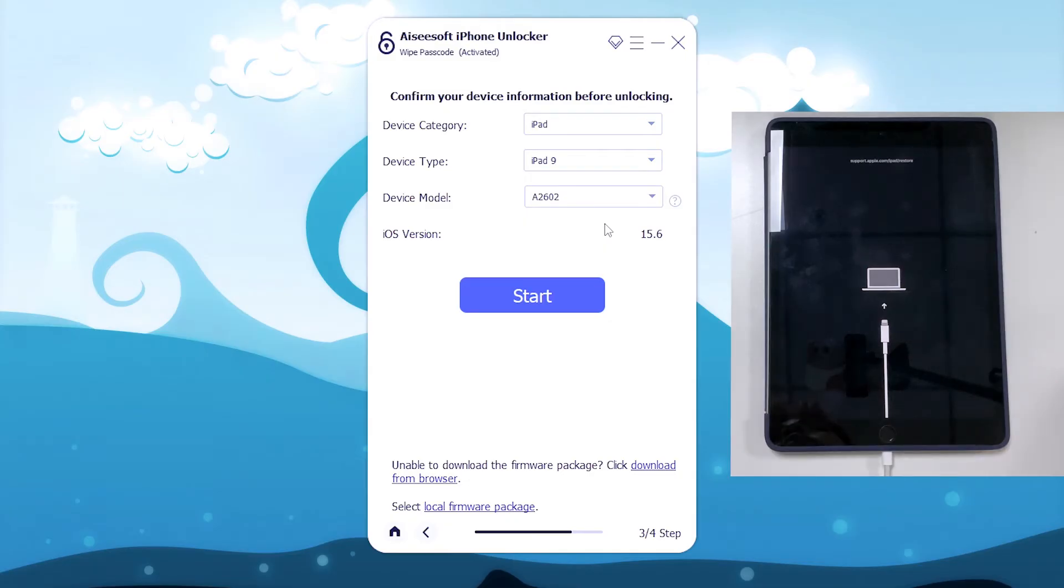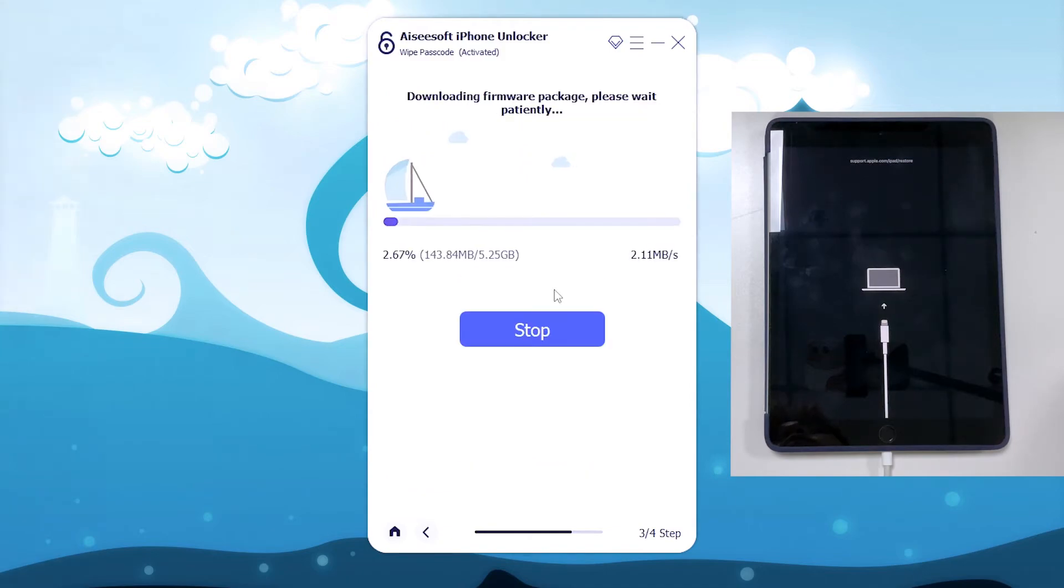Check its information on the program screen. Make sure everything is accurate. After that, click start button to let the program download the most suitable firmware for the iPad. This may take a few minutes.